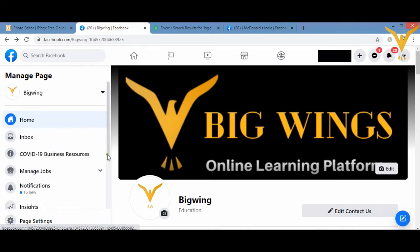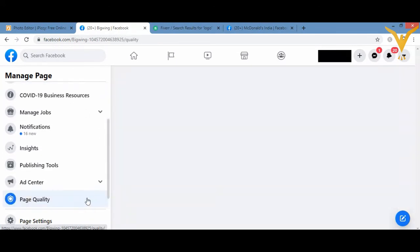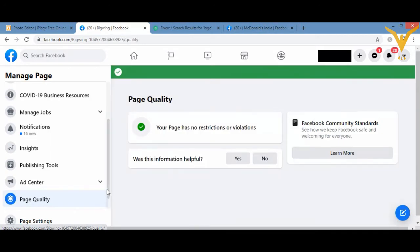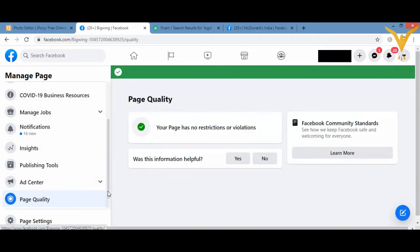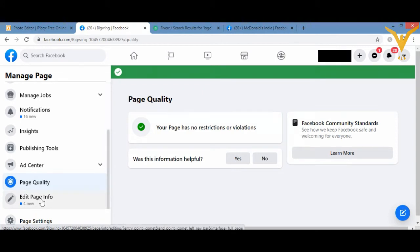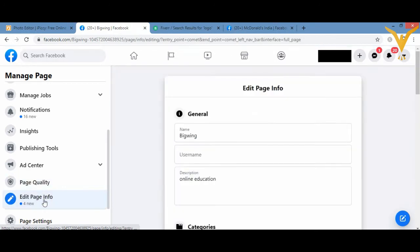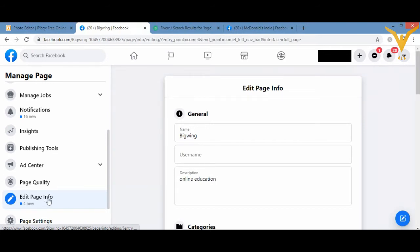On the left hand side I have different options. If I go down, I have an option here that is About My Page, Edit Page Information. Now what I need to do is I'll click on this Edit Page Information.